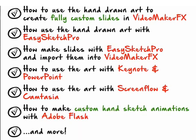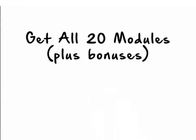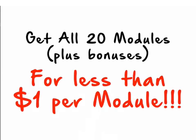We include videos showing how easy it is to use this art with EasySketch Pro, Videomaker FX, and more. You can get all 20 modules right now, plus the bonuses, for less than a dollar per module.